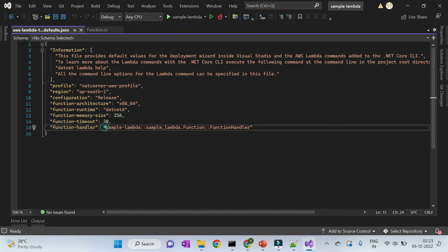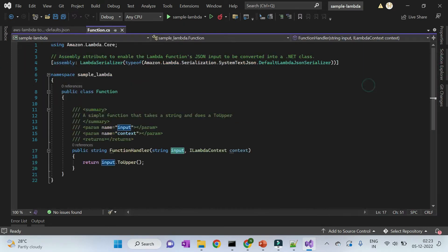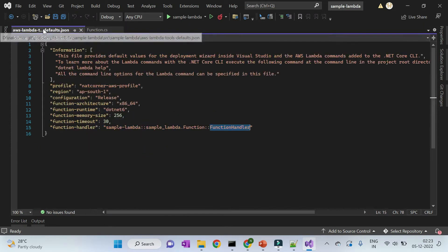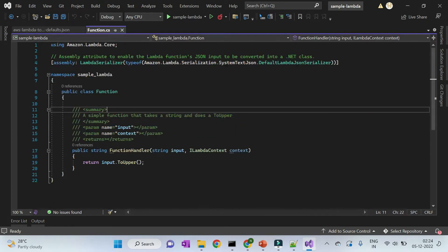One thing to observe is the `aws-lambda-tools-defaults.json` file, where 'function-handler' tells which function to invoke or deploy. If you want to change the function name or class name, make sure the function handler value in this JSON is also updated to match.